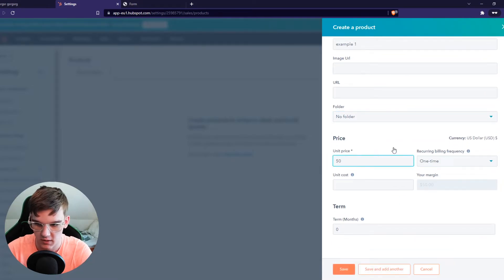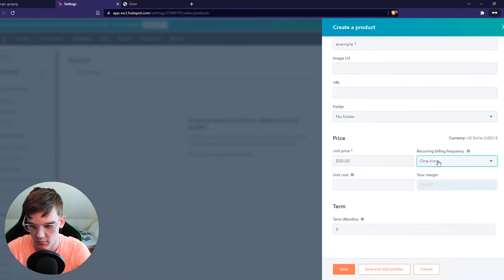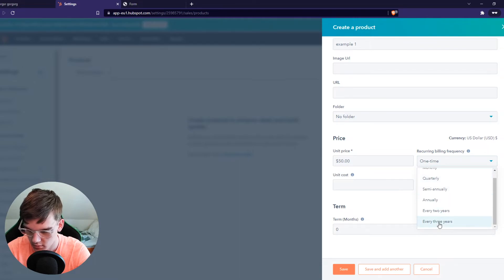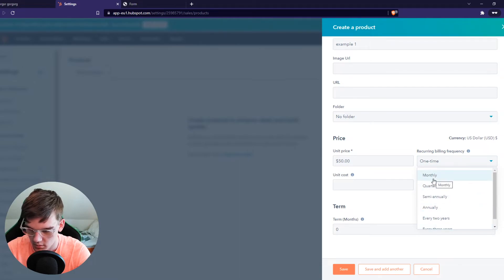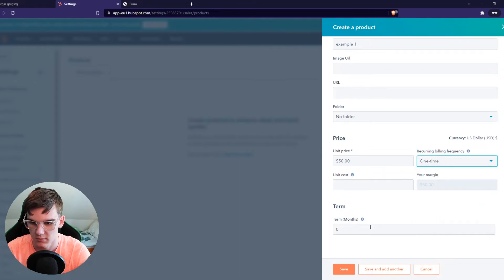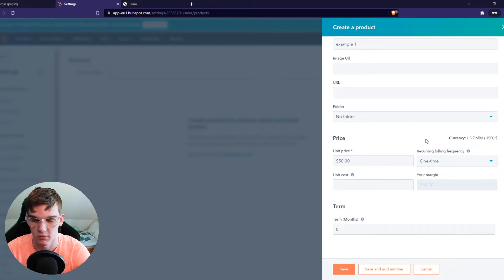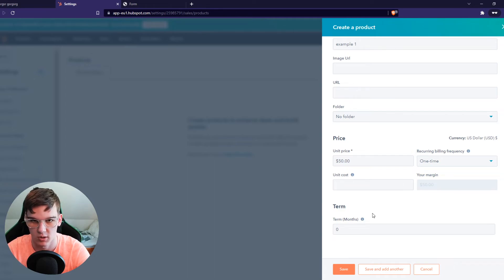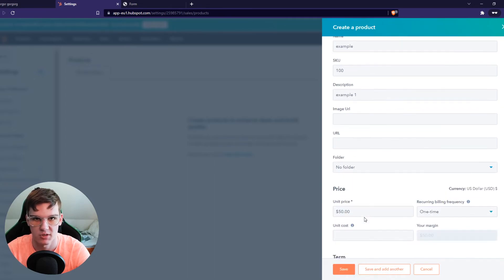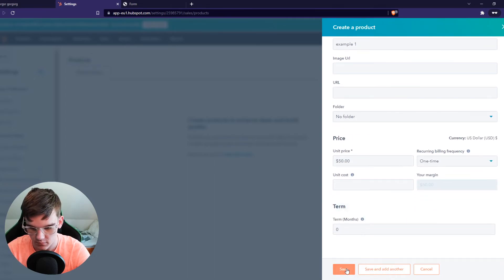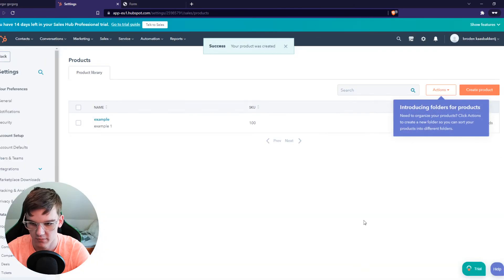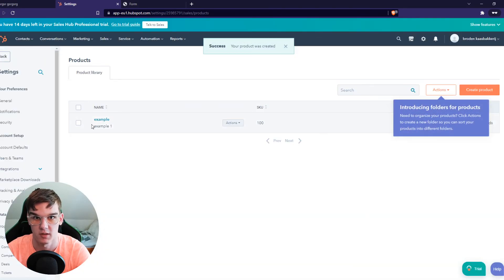Price. 50. One time. Yes, one time, not a subscription. You can add recurring billing frequency, like a subscription or a monthly membership. So we can hit save. And now our product has been made.